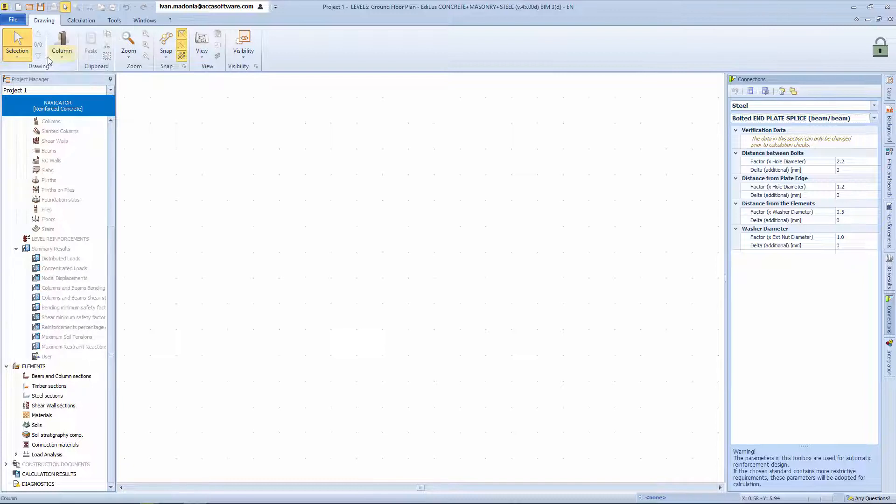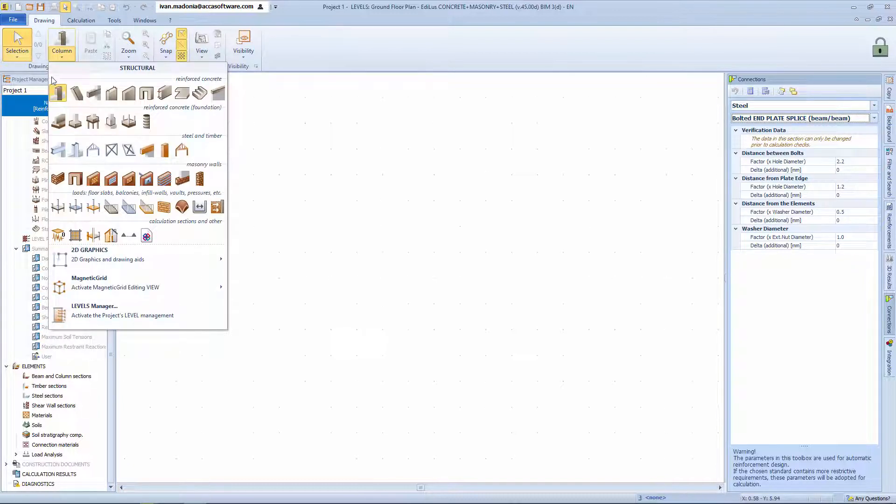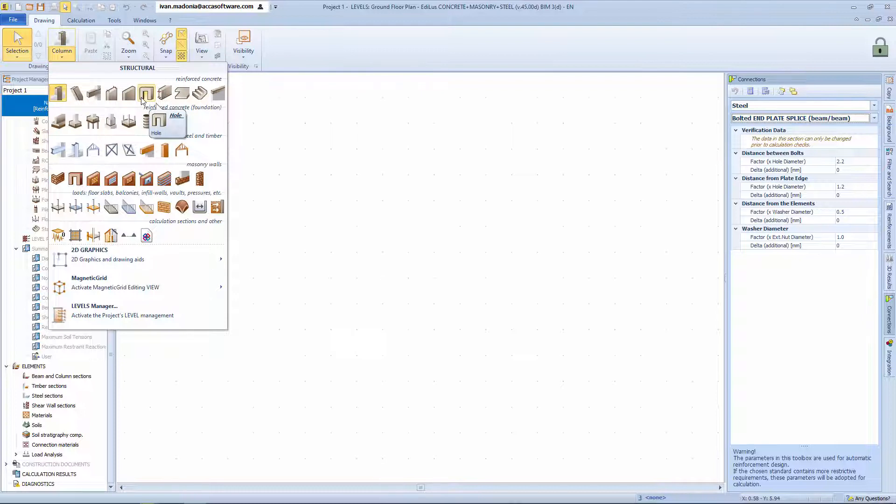For example, in the design menu, we can access the collection of structural members and parametric objects that we can choose from to define our structural model.